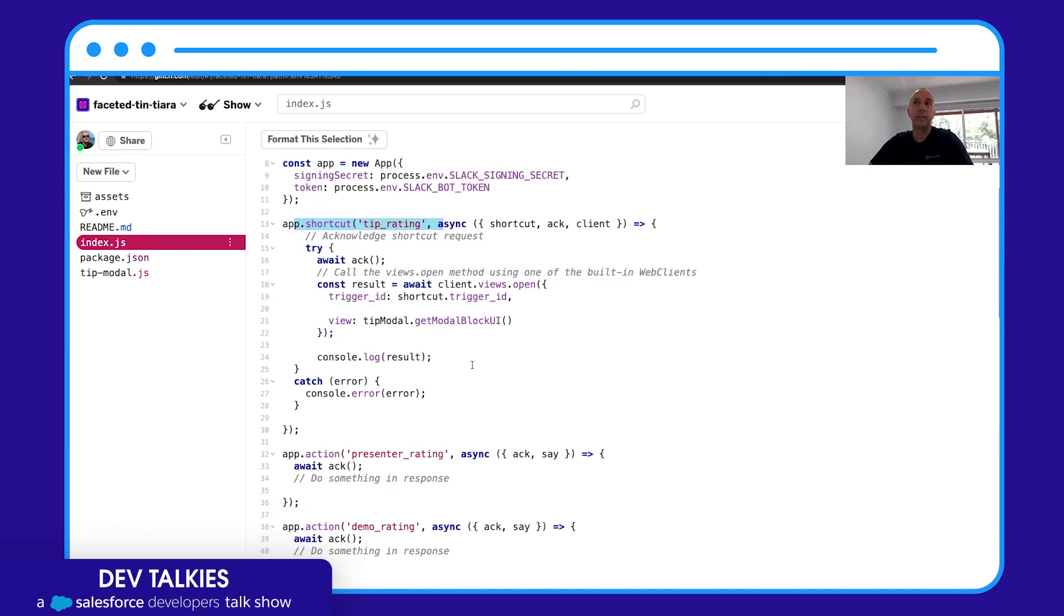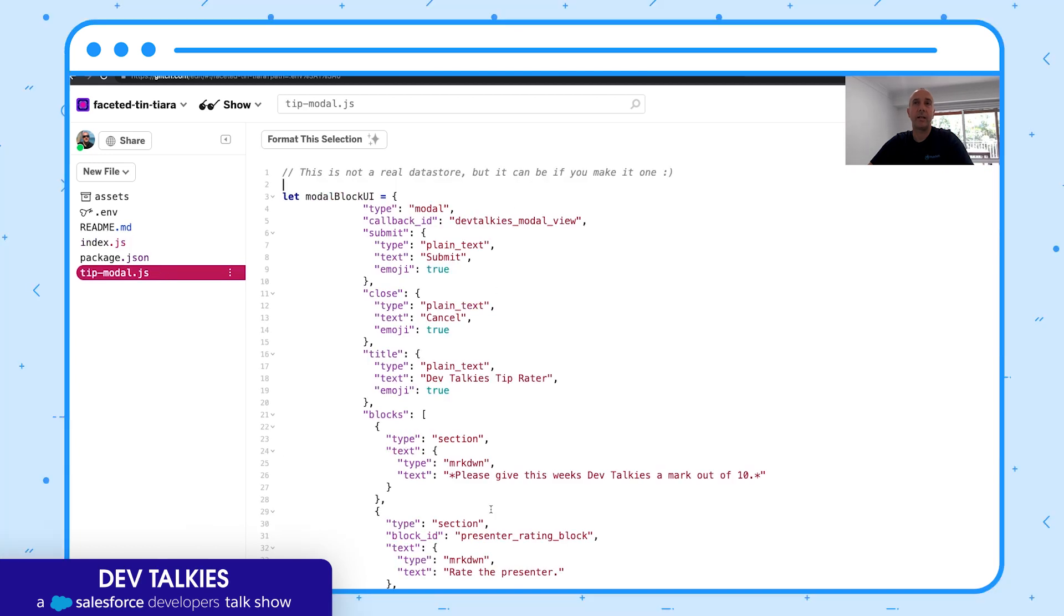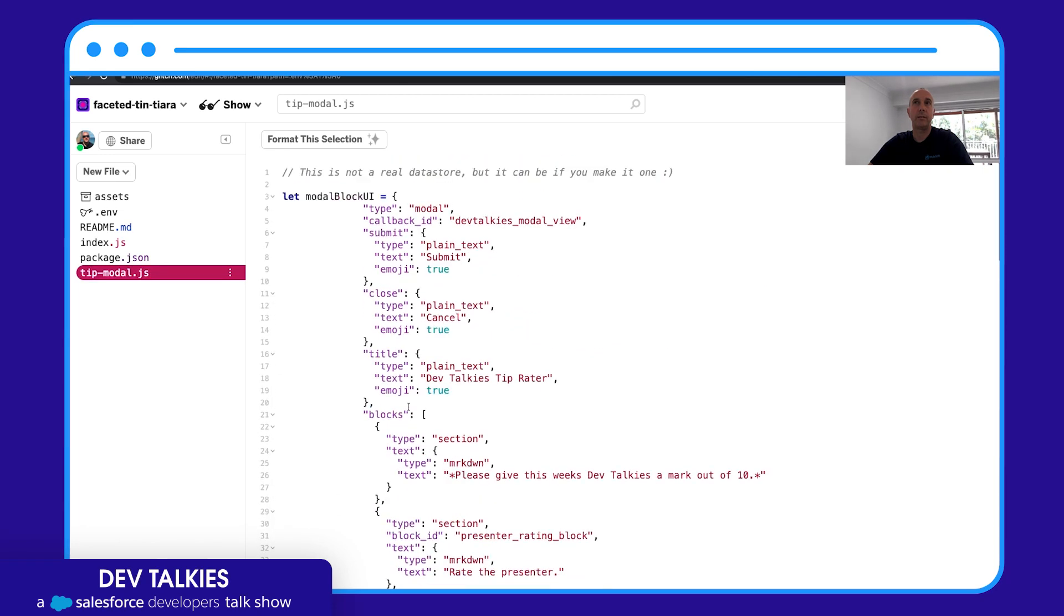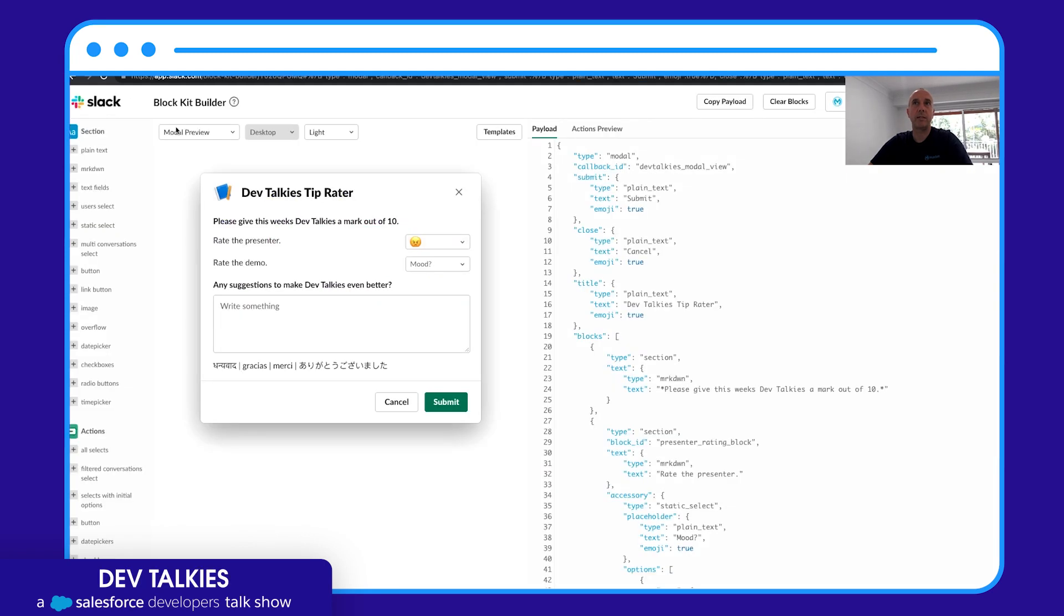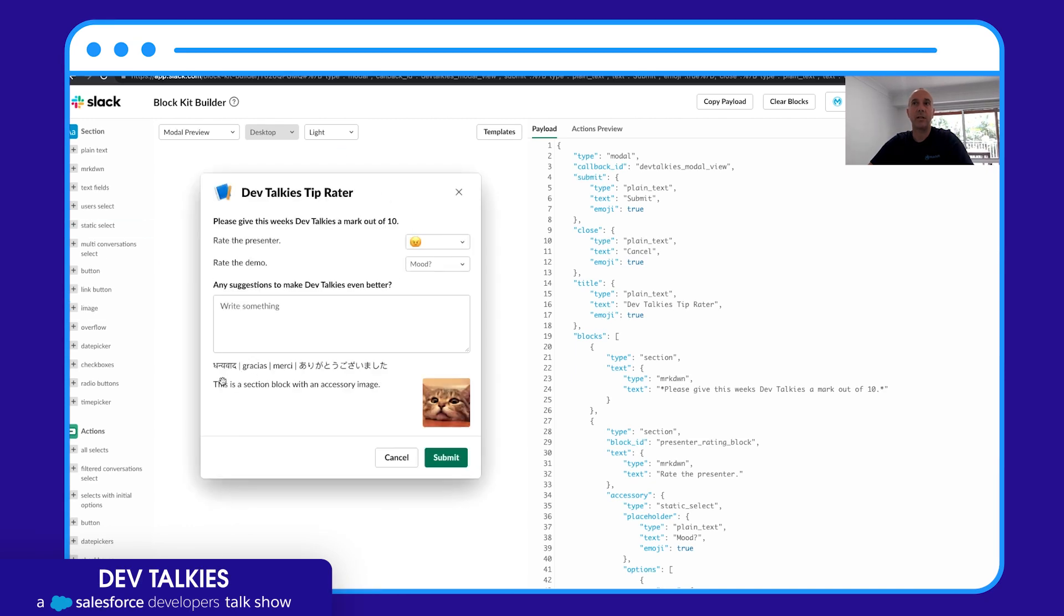I can create a modal dialog and I'm actually using this JSON string that I've included here and it's pretty big so I made it in a separate file. But building up this, you don't have to remember how to do this because Slack provides a Block Kit Builder. So this is how I built up the Dev Talkies tip radar screens.